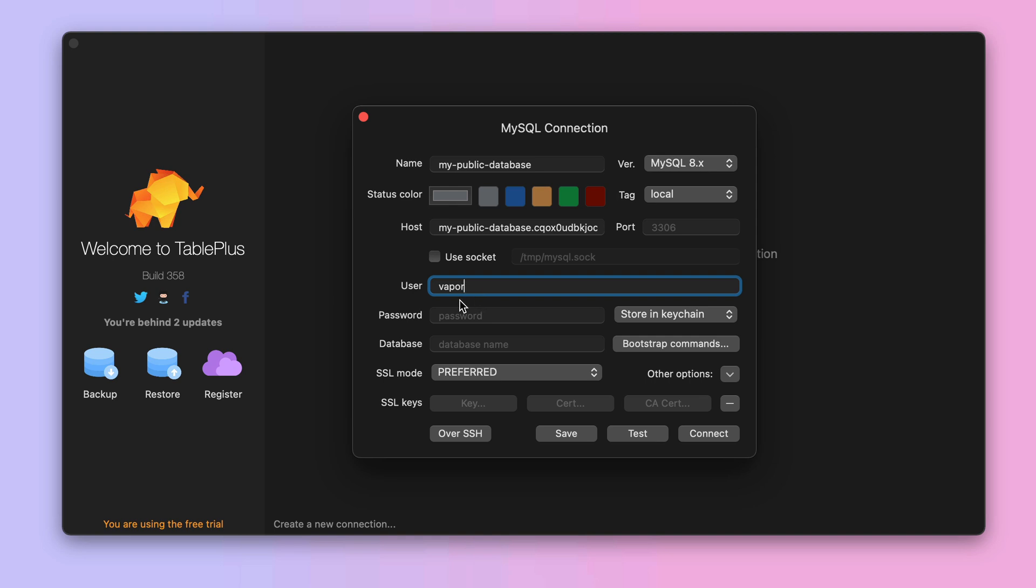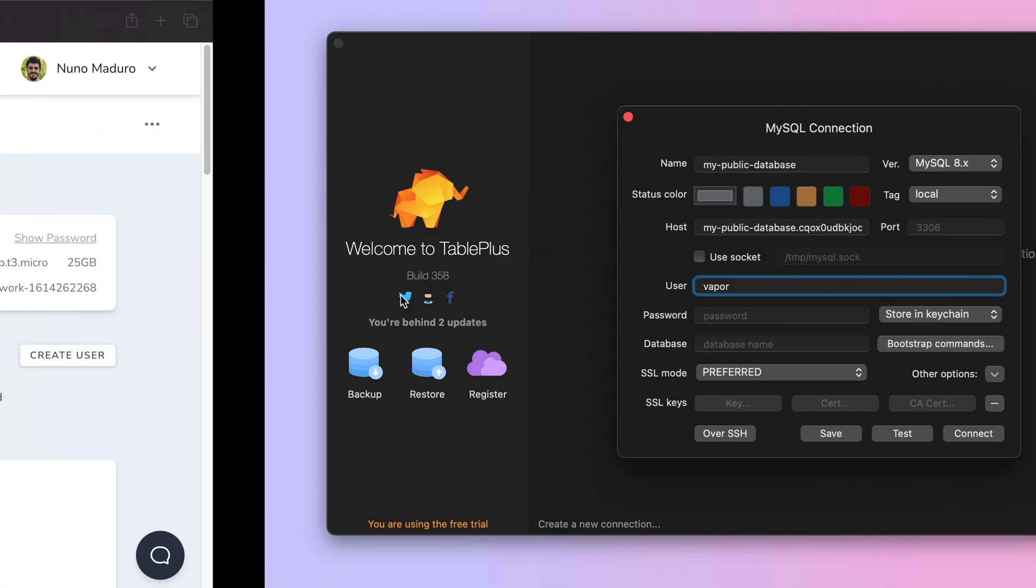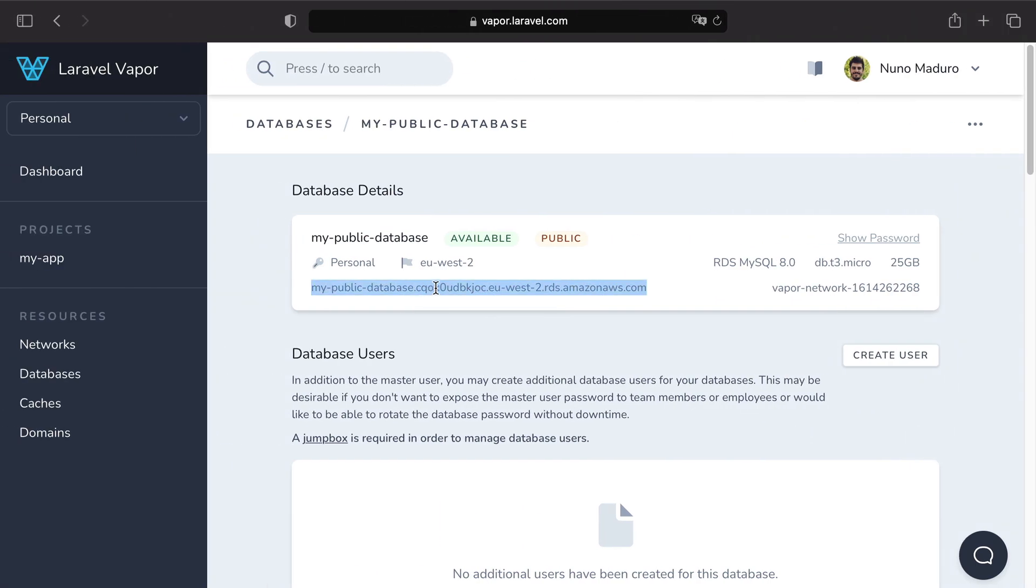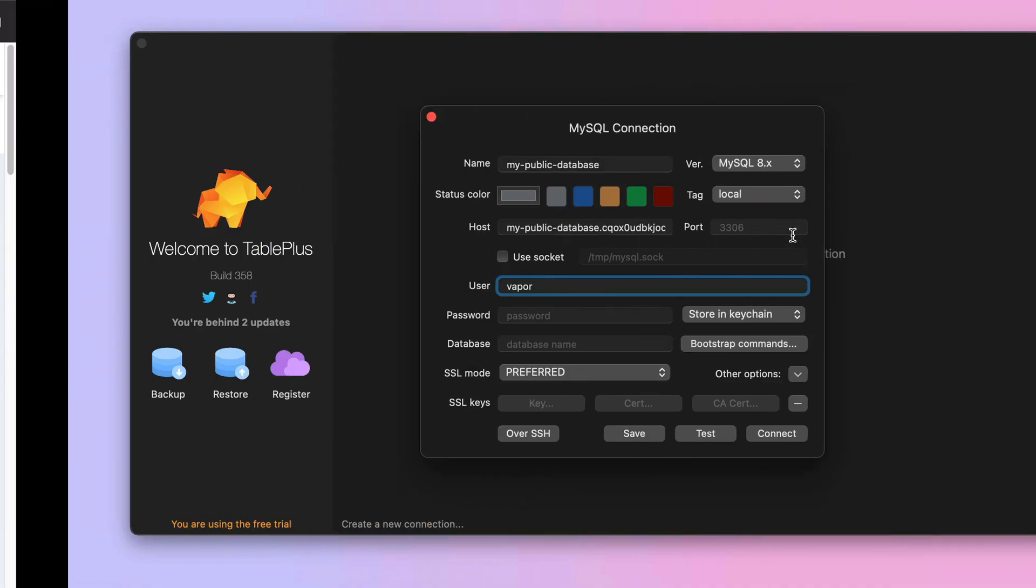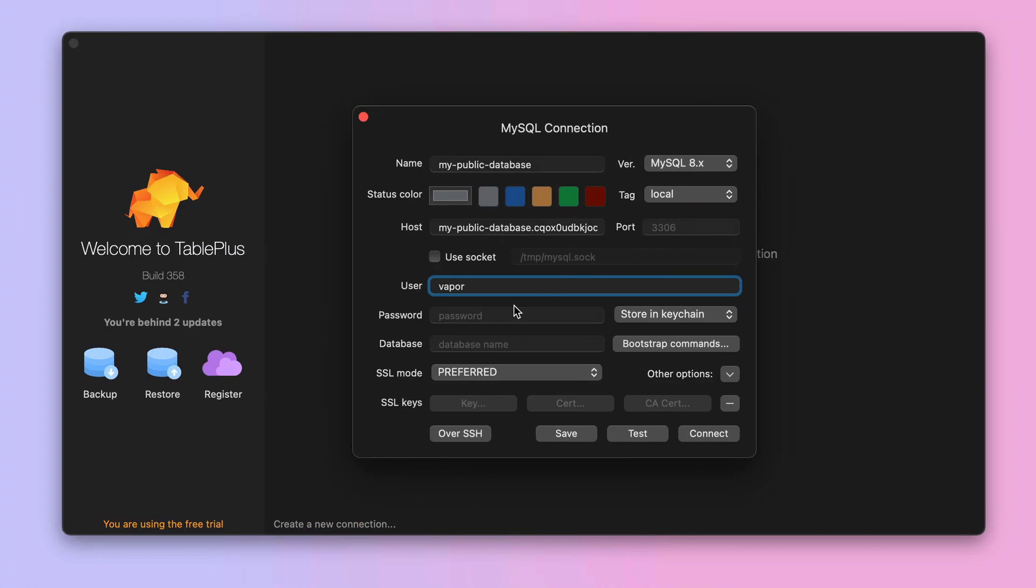You can grab the password by clicking on Show Password on the Vapor UI. Then copy paste the content of the password and put it here on the password field.